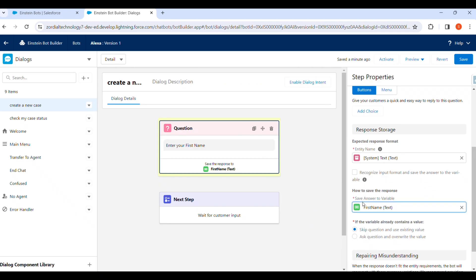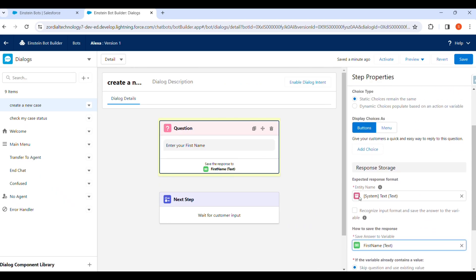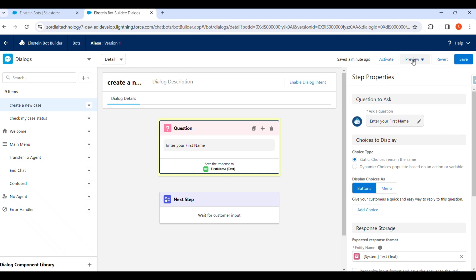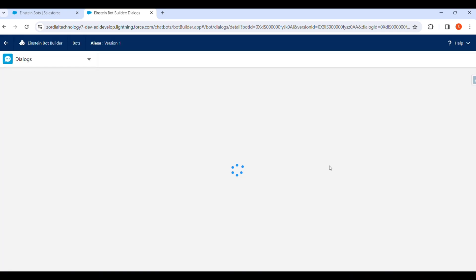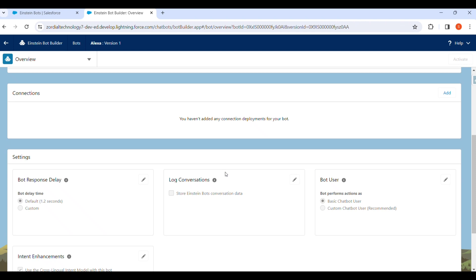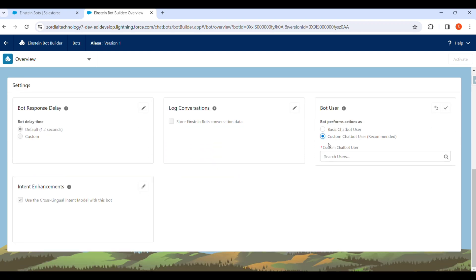After creating it, before activating we can go to the Overview section. First, we save and then go to the Overview section to see what will invoke Apex classes and flows. We want to give more privileges to the bot, so we have to set the bot to perform actions as a Custom Chatbot User.